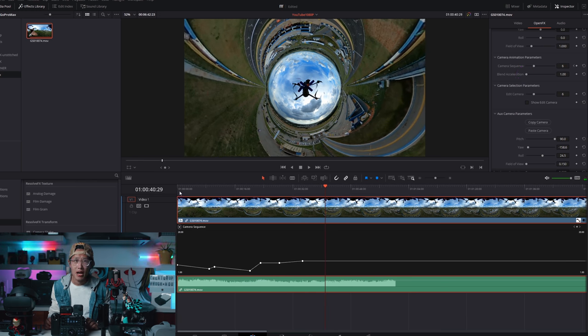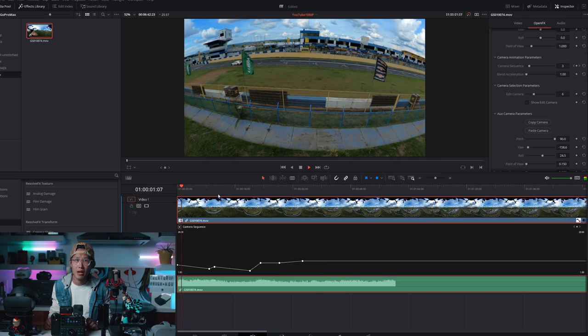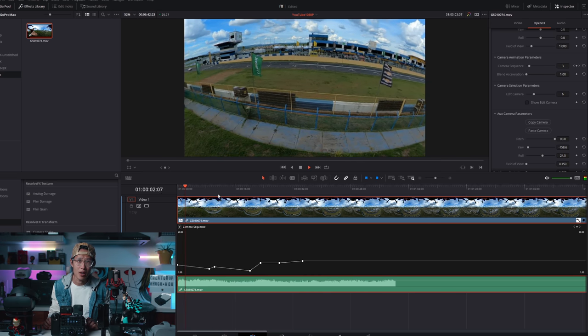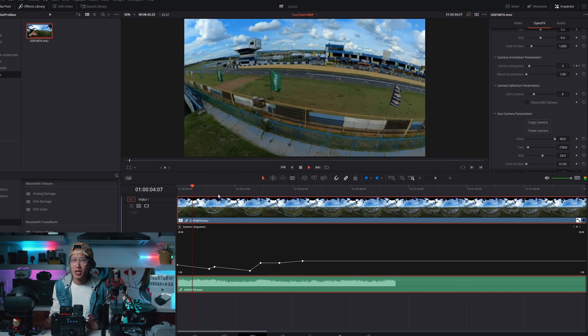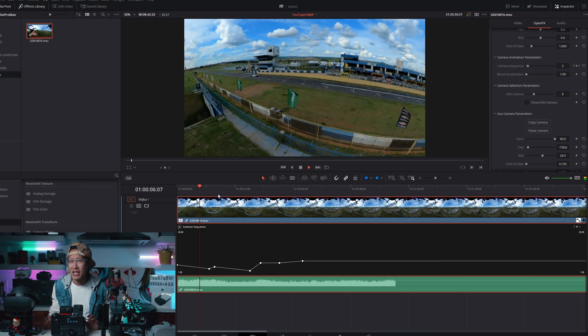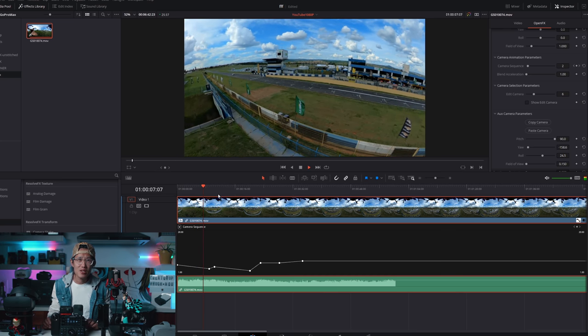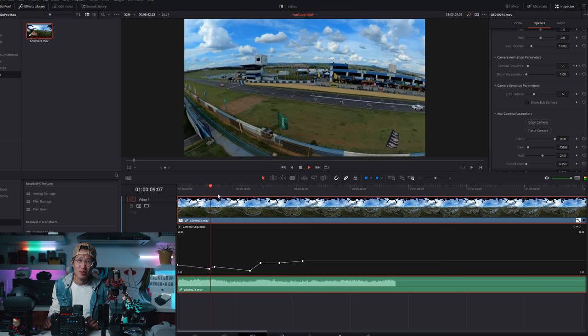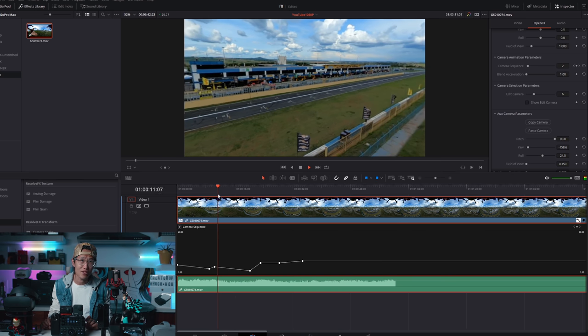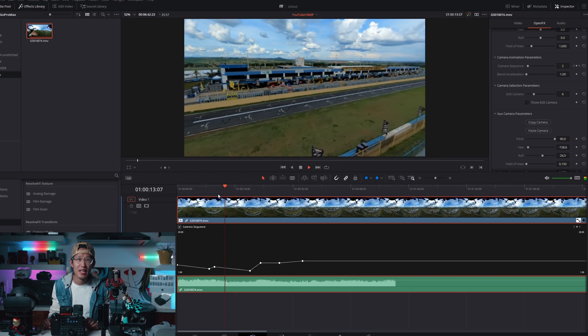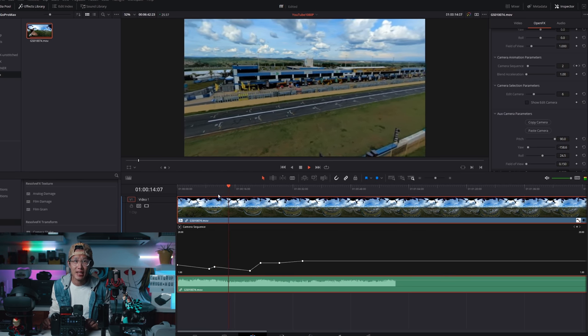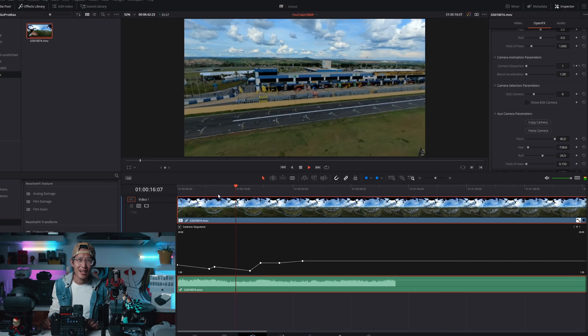So now let me intentionally turn off the blend acceleration. Play the video, and you see the video move from camera to camera. But it is really robotic and unnatural.